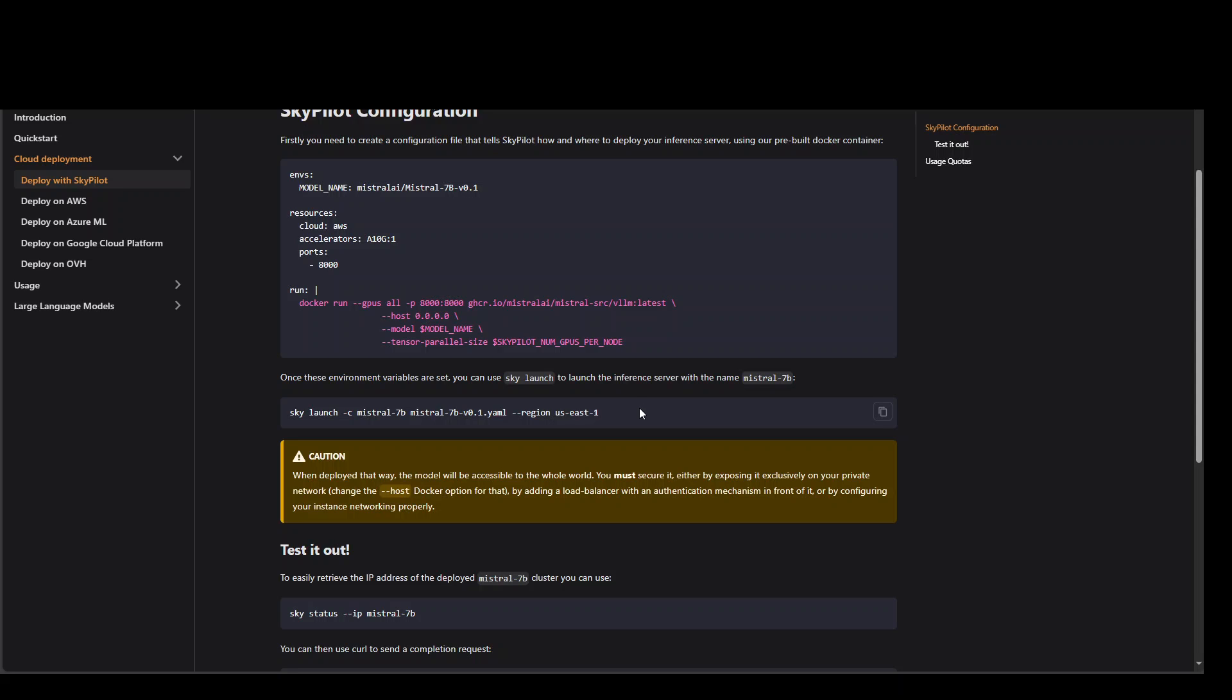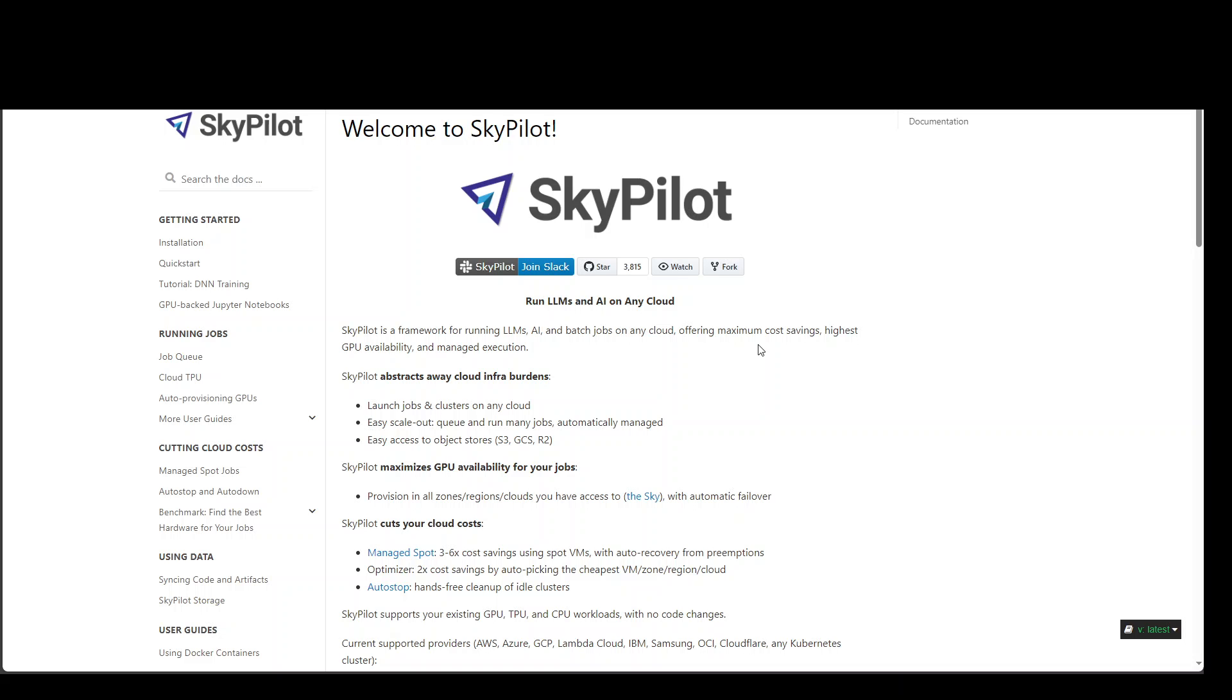So this is how you can run SkyPilot in any of the cloud and it will relieve you from worrying about what sort of instances you need. I hope that you found it interesting. If you are already using it, please share your experience. And if you like the content, please consider subscribing to the channel. Thank you very much.